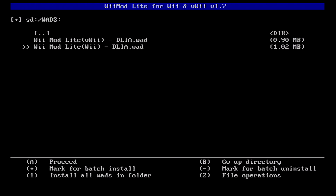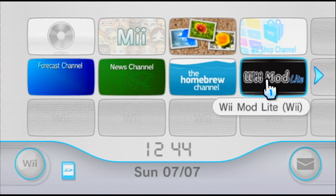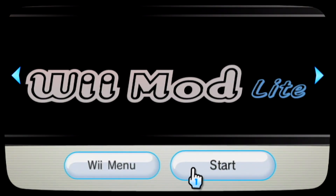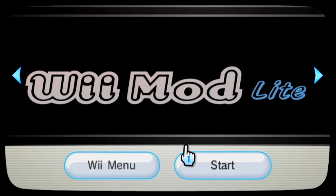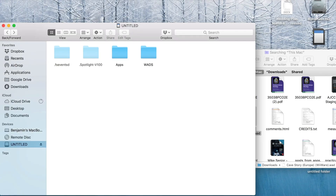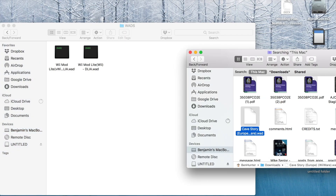Once the installation is complete, the WiiMod Lite software will now be available on the home screen, meaning we no longer need to run it from the SD card. Now let's demonstrate how to add games. Any games you want to add to the home screen will be placed in your wads folder on the SD card. For now, make sure they're the correct region for your console.